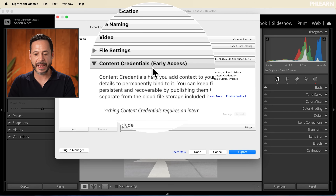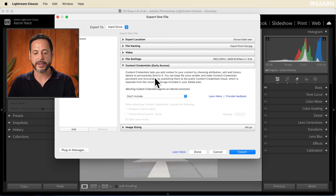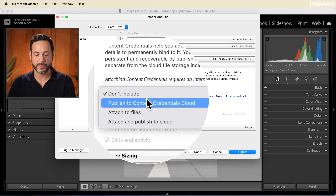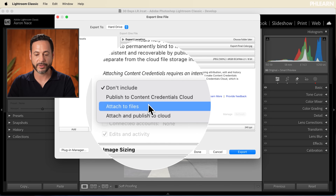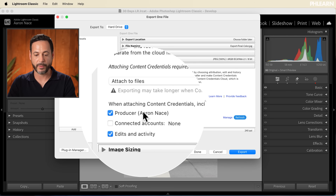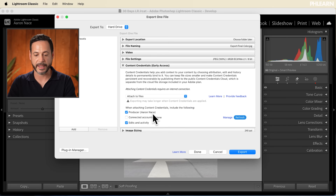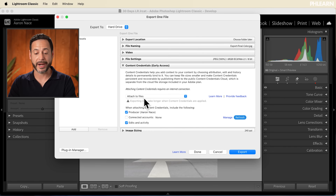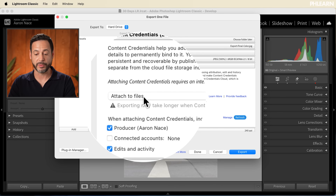Content Credentials — this is early access and it's really cool. You can actually add information into your photographs that's going to link them to you, basically creating another layer of security. You can attach published content credentials to the cloud or attach them to your files. I'm going to say yes — I want to say that I'm a producer — and all this information is going to be actually embedded in the file. This is a very new feature but I really do recommend attaching it to your files.